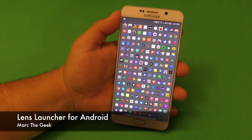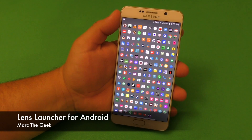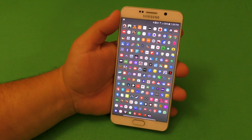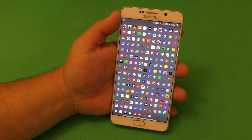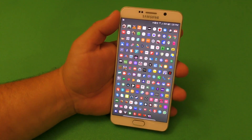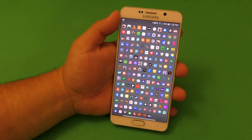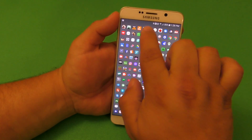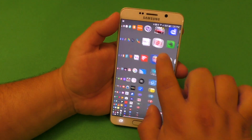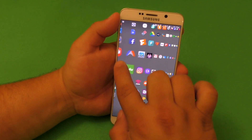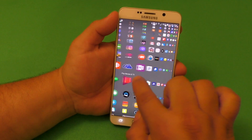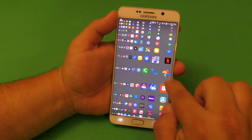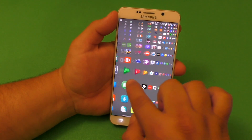Hey guys, I'm Marty Geek. In this video, I have a hands-on look at a very cool Android launcher called Lens Launcher. What Lens Launcher does is that it puts all your Android apps in one home screen. Like you see here, this mess that you see here are all my Android apps installed on my phone.